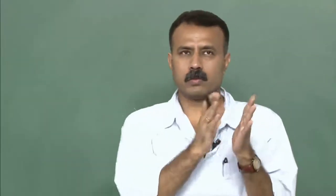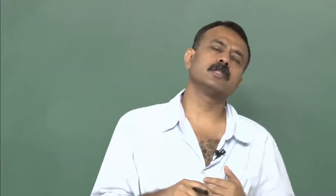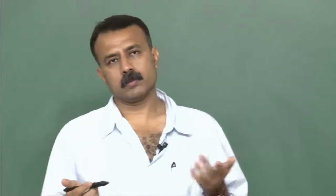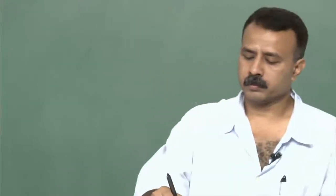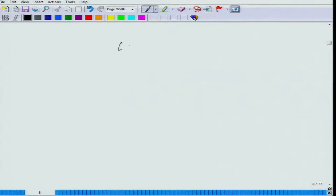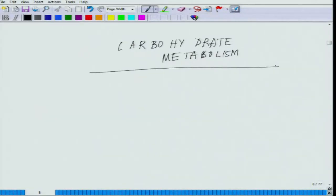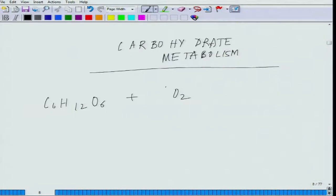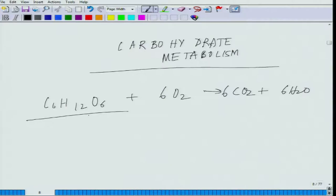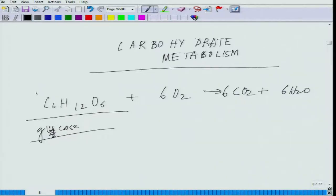From here we will move on to three specific areas: carbohydrate metabolism, lipid metabolism, and protein metabolism. Moving on to carbohydrate metabolism now — the basic reaction is glucose plus oxygen leading to carbon dioxide and water formation. This is the most fundamental reaction of carbohydrate metabolism.